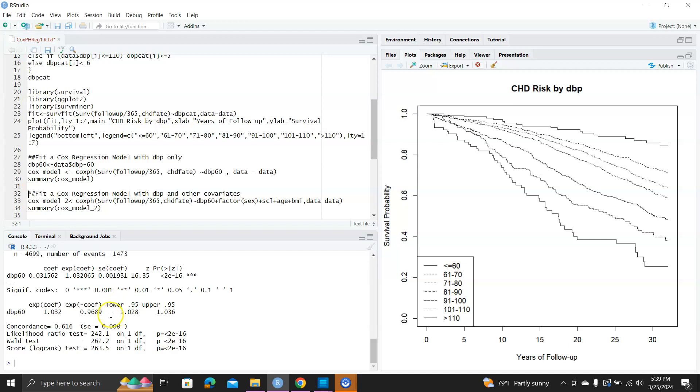Next, we calculate the hazard ratio or the inverse hazard ratio and the lower and upper bound of the 95% confidence interval for the hazard ratio. The concordance equals 0.616, standard error equals 0.008.